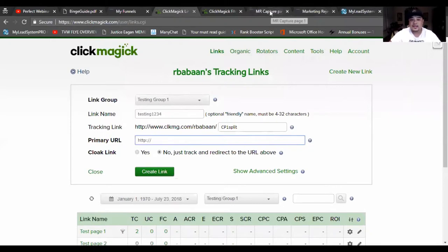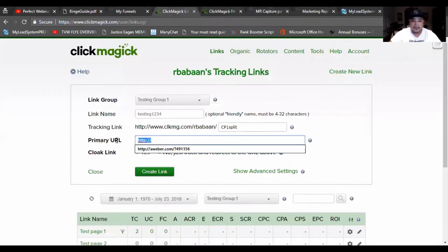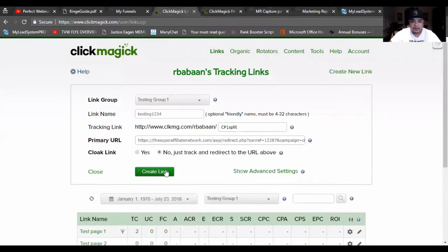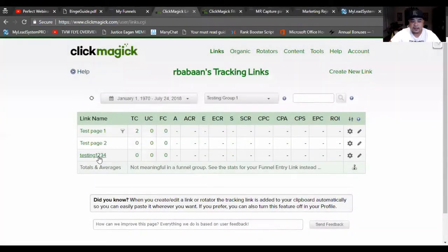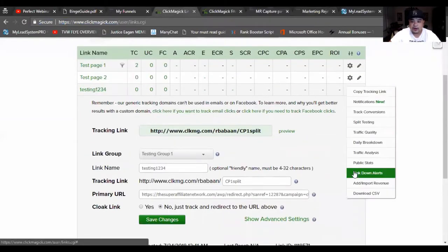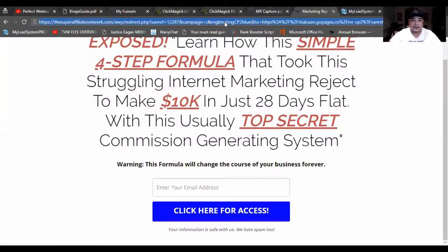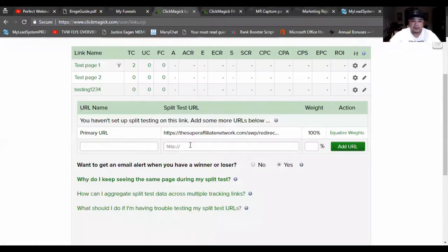Back to split testing and creating the link. You want to get the first capture page link, copy it and paste it in as the primary URL. After you're done, hit 'create link.' Once you create that link, go to the gear icon and hit 'split testing.' Then go to the second capture page that you want to split test with, copy that URL and paste it in the second part.